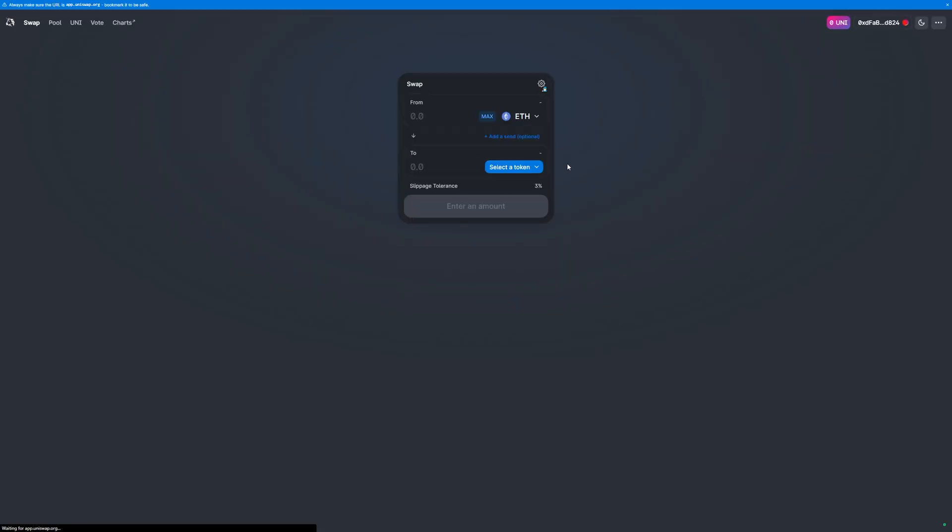Alternatively, you can go directly to app.uniswap.org. If it presents you with an option between V1 and V2, ensure you're on V2.